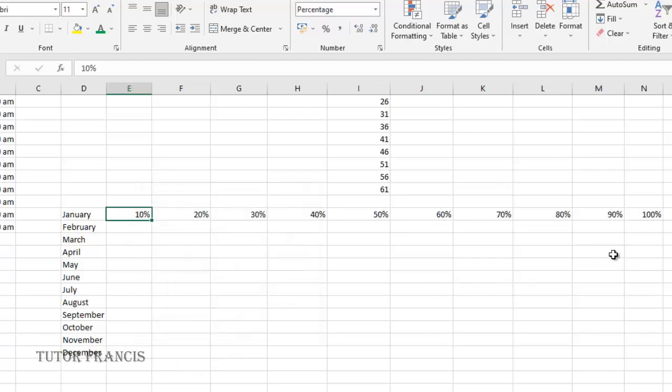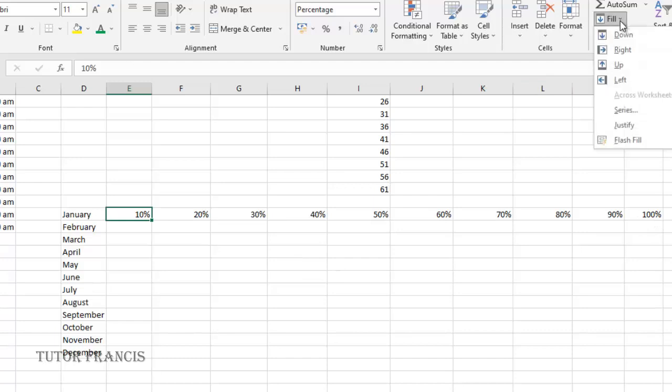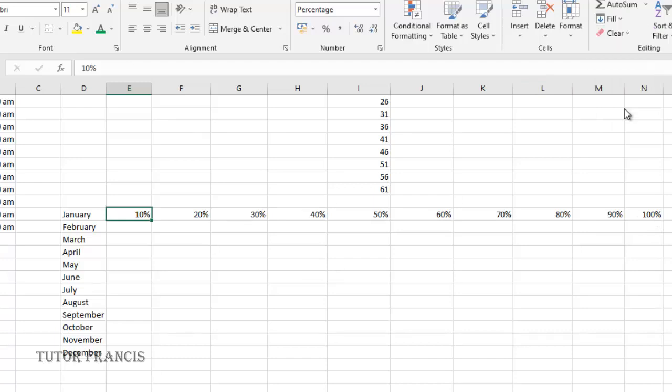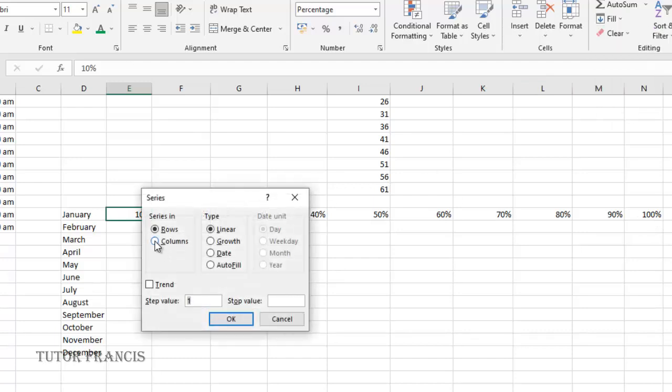It ends at 100%. You can also increase it by a certain factor. So you go to fill then columns. I want it to increase by a factor of two and it should end at one.